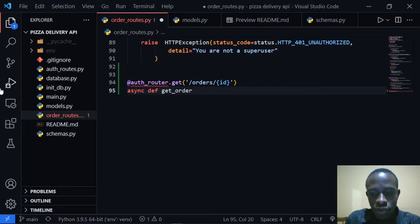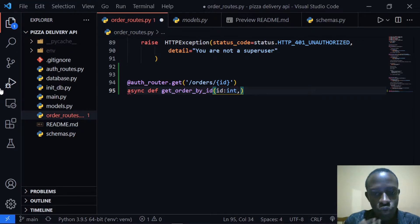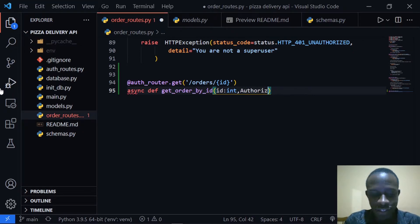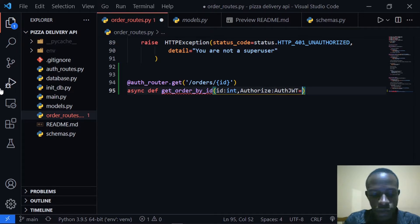So our view function is going to be an async def called get_order_by_id. We'll pass in the ID, which is going to be an integer. The next thing we're going to do is protect this route, so we'll provide the authorization dependencies — it's going to be authorized of type AuthJWT, set equal to Depends.